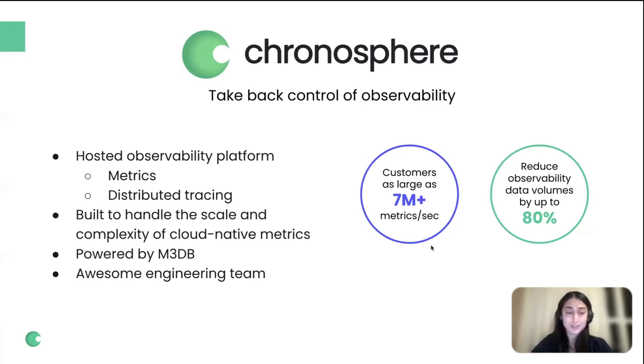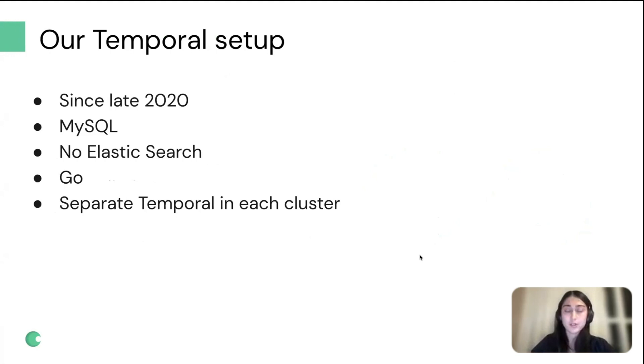We've been using Temporal since late 2020. We run it on our own with MySQL and without Elasticsearch. Most of our development is in Go, so we're using the Go SDK. We deploy a separate Temporal instance in each cluster that we support.